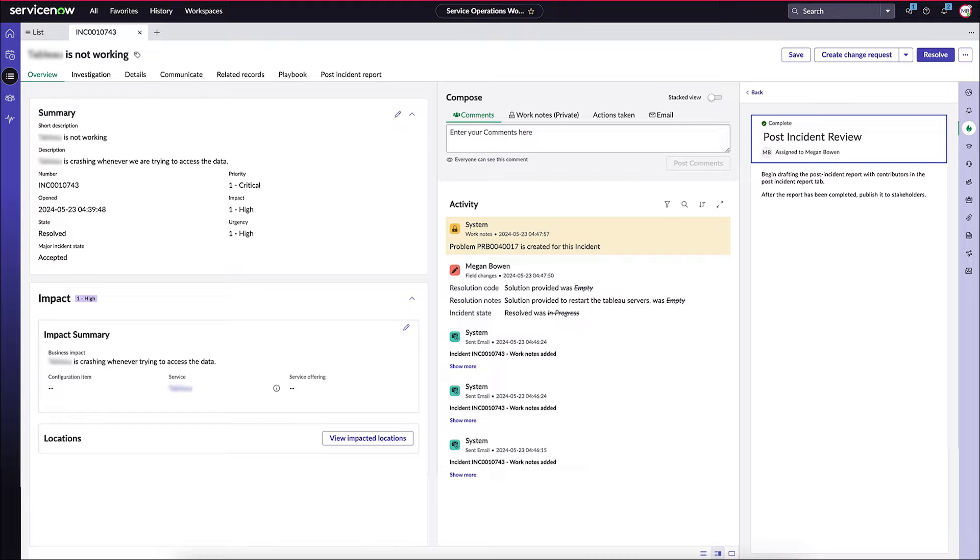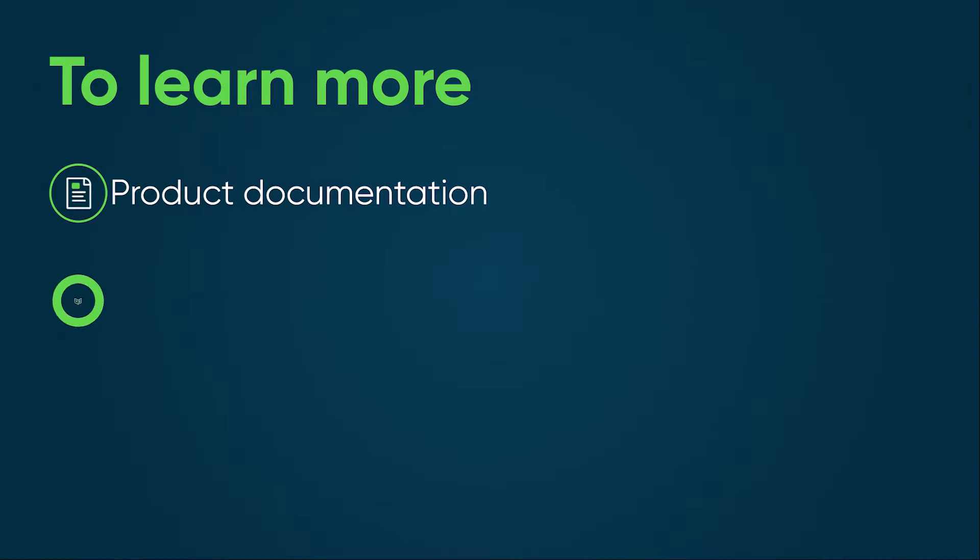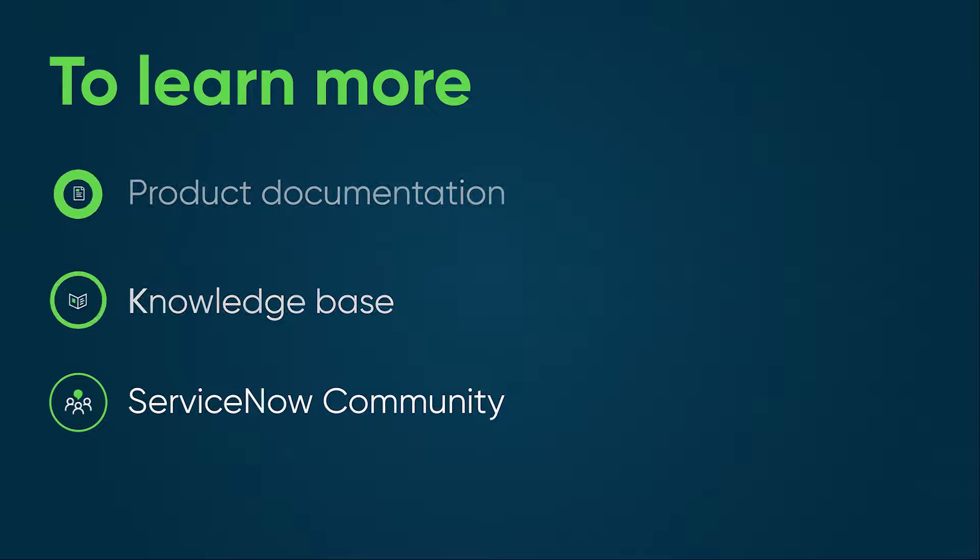The service operations workspace and the playbook workflow help in managing incidents more effectively with the goal of minimizing operational disruptions when a major incident occurs. To learn more, see our product documentation or knowledge base, or ask a question in the ServiceNow community.